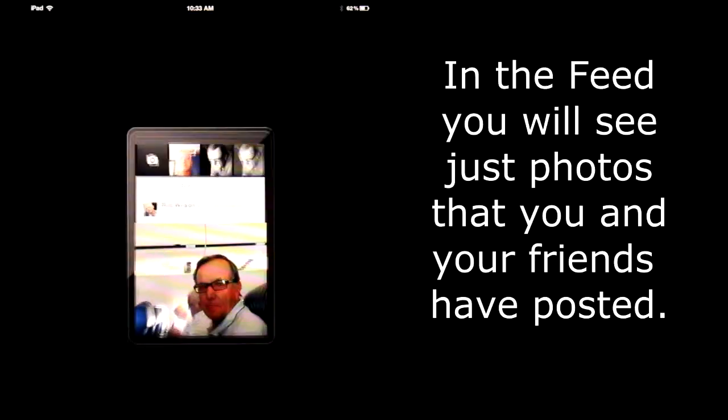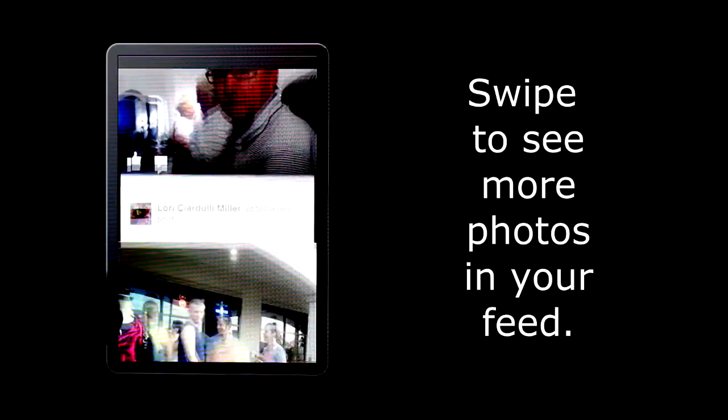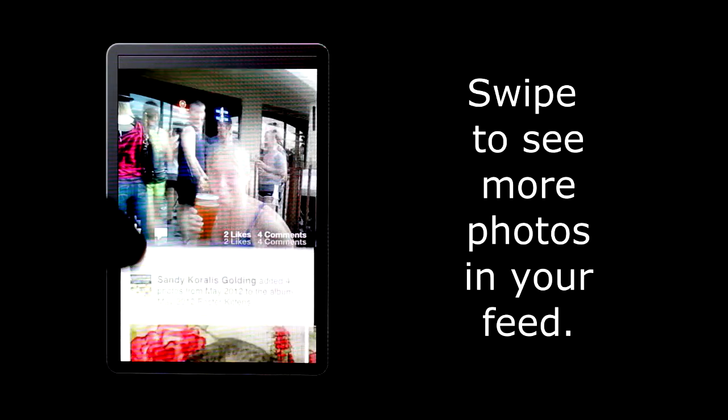Open the app and you will see your Facebook feed, which is just photos that you and your friends post. Swipe to see more photos.